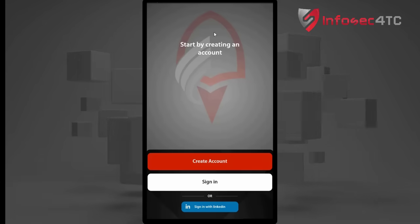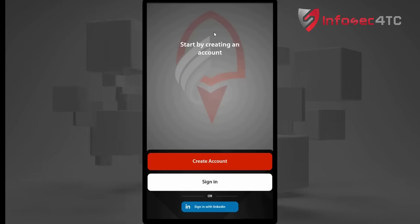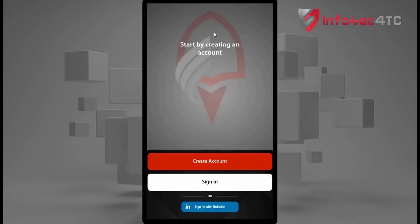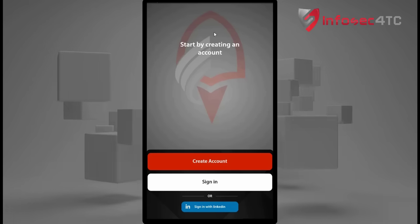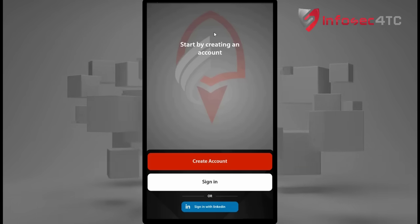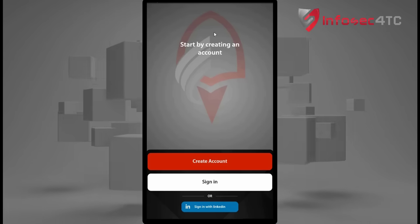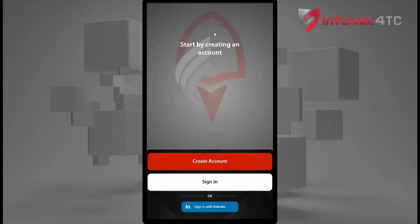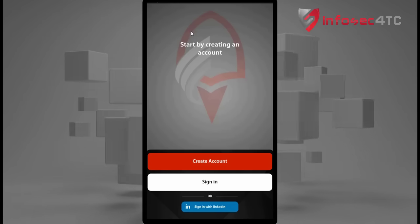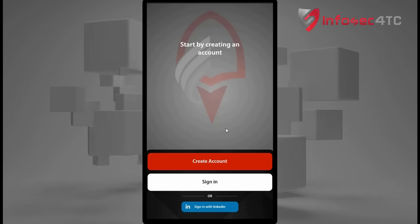Hello and welcome. In this short video I am going to tell you how to use the new Cyber Mentor application from Infosec 4TC. At the beginning you need to download the application from Google Play or the App Store, depending on your device — whether it's Android or Apple. Once you download the application, you are going to have this welcoming screen.